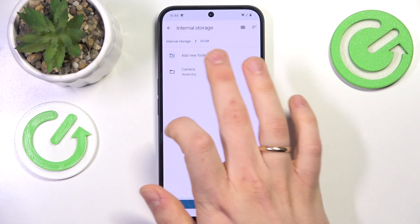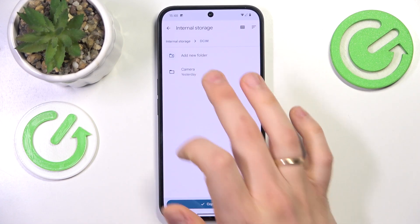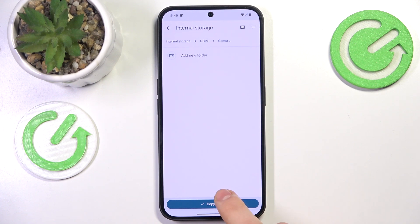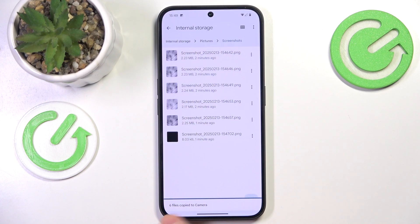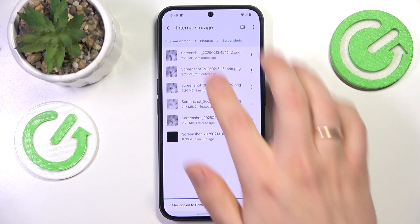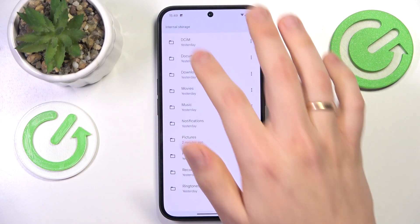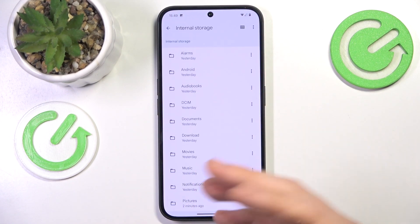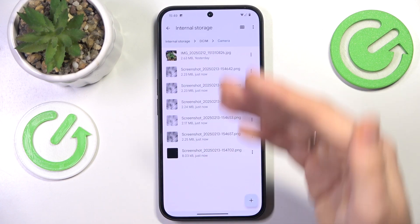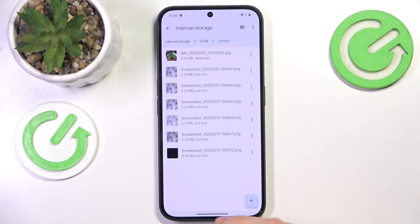Now select the folder you would like to move those files to. I'll move these screenshots all the way to the Camera folder. Then press the Copy Here or Move Here button and wait for the process to finish. And that's it — as you can see, all my files have been copied since I selected the Copy option. And here they are.